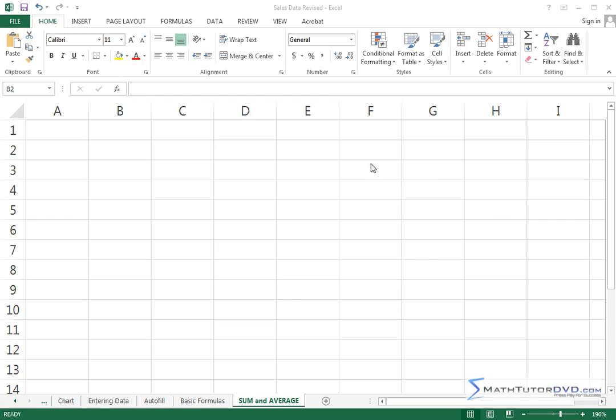In the previous lesson we learned how to do basic computations with adding, subtracting, multiplying, and dividing. Here we're going to use some of the built-in functions of Excel, some of the most common ones that you'll ever find.